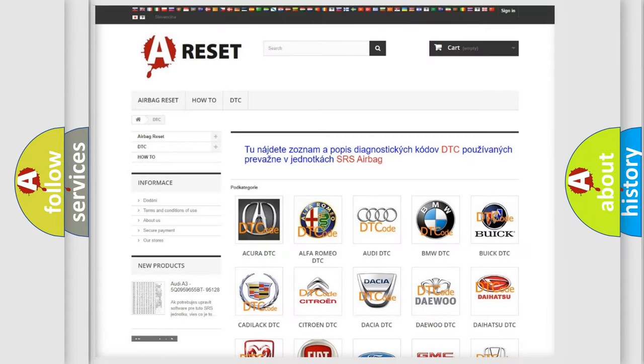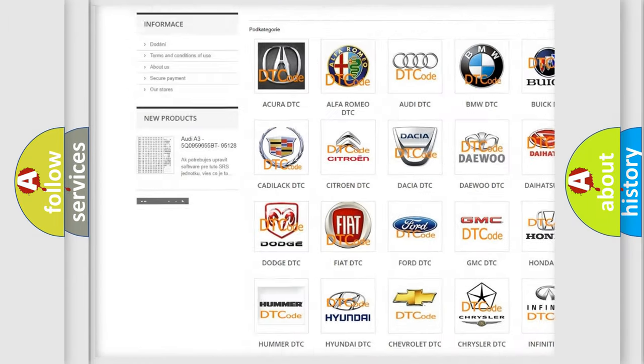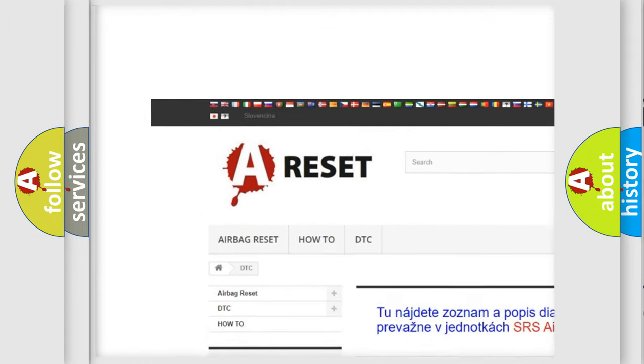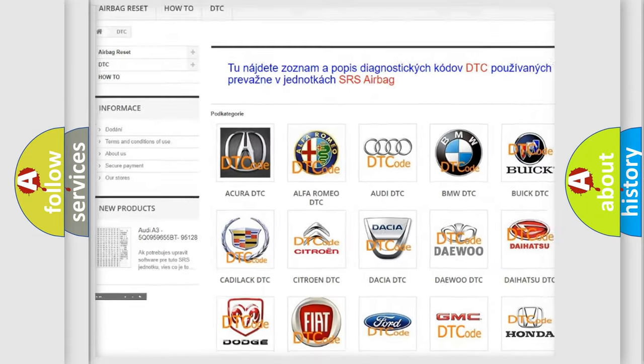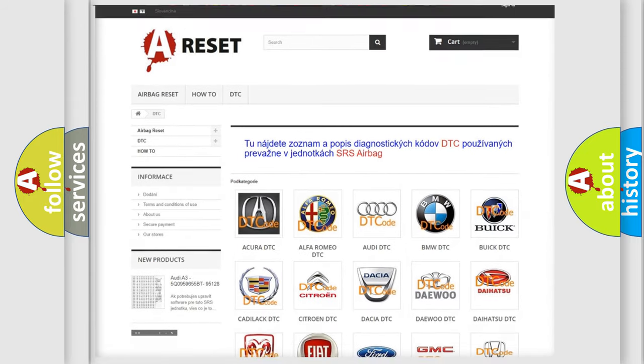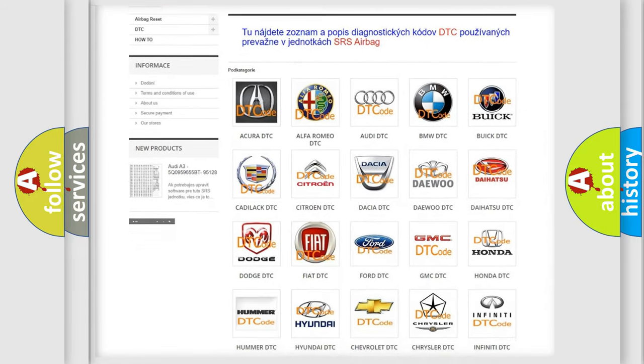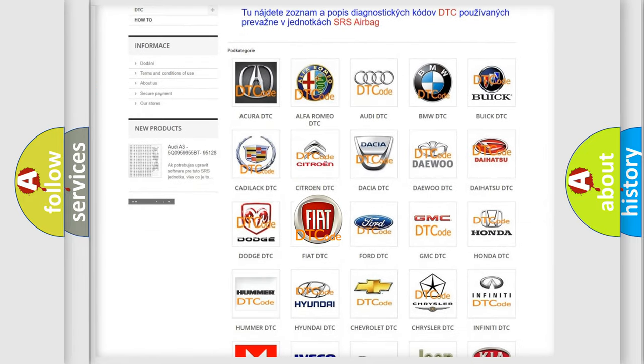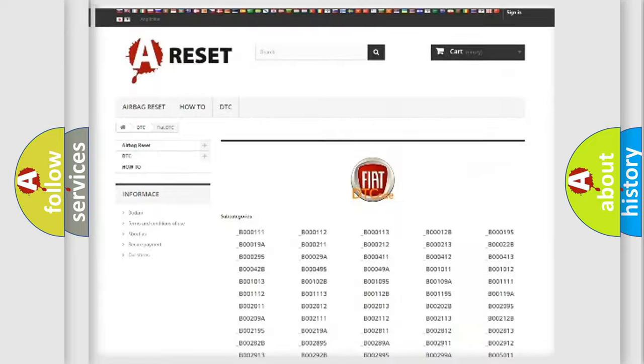Our website airbagreset.sk produces useful videos for you. You do not have to go through the OBD2 protocol anymore to know how to troubleshoot any car breakdown.